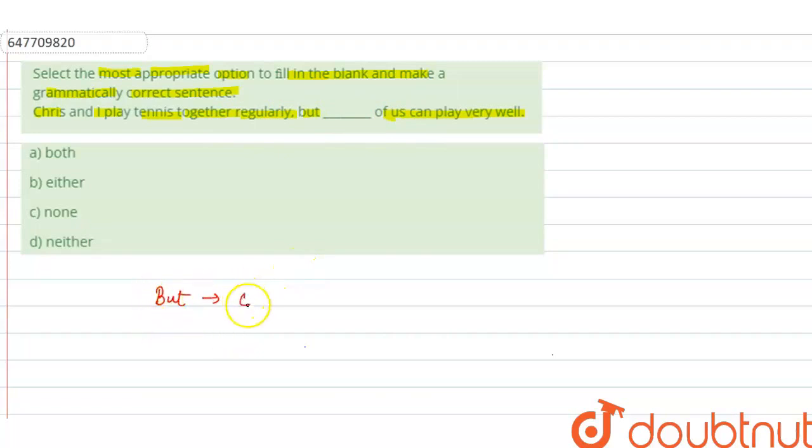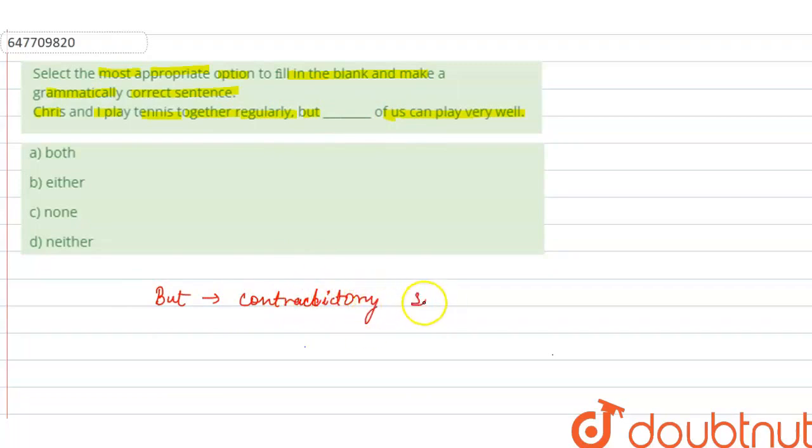When 'but' is used, it is used for a contradictory statement. So the speaker has a contradictory statement, something negative.